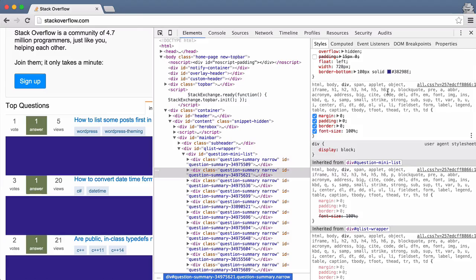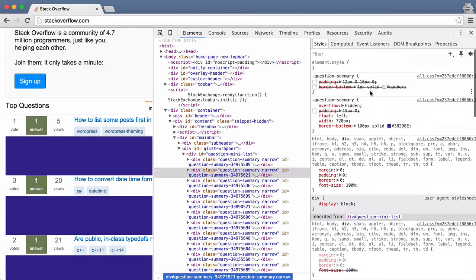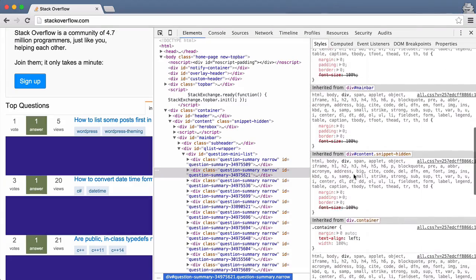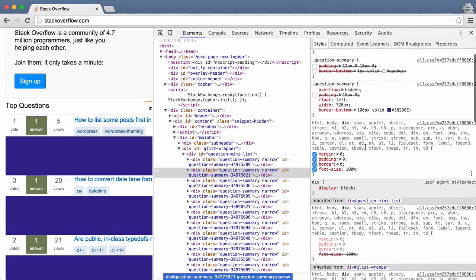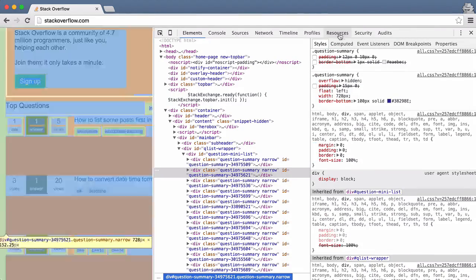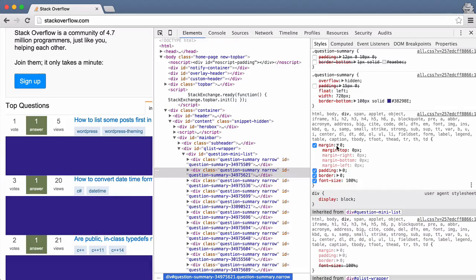So once you get to the right color that you need, you can go back to your CSS file and then change it there. So that's this tag here.